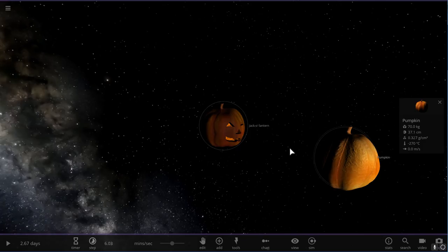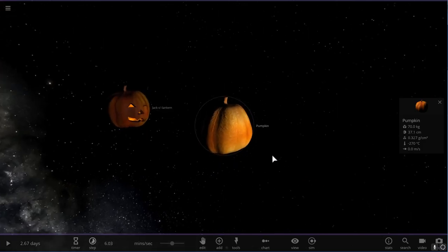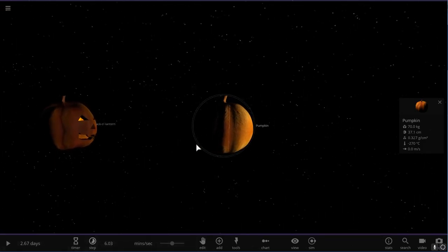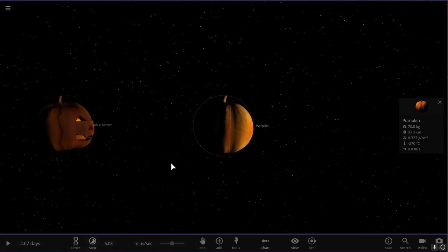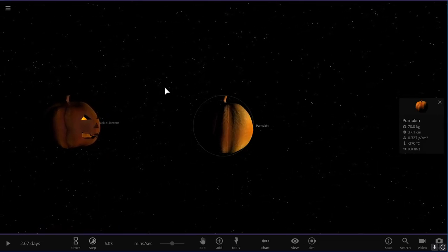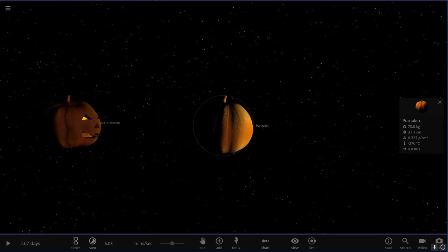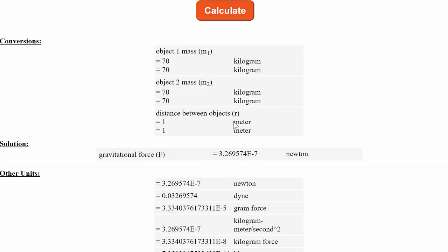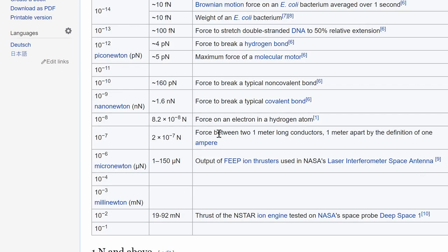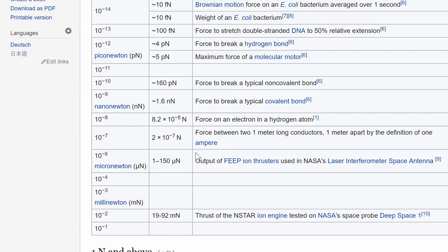Now, if we were to move this distance a little bit closer, as a matter of fact, if we were to actually attract them a little bit closer to each other, obviously this gravitational force would increase. And so here at a distance of one meter, this suddenly becomes 3.26 times 10 to the minus seven, which is maybe about five times bigger, which now takes us right here. Force between two meter long conductors, one meter apart, which is by definition one ampere.